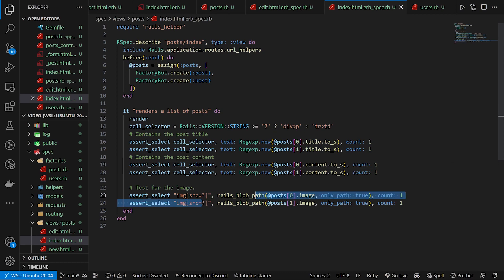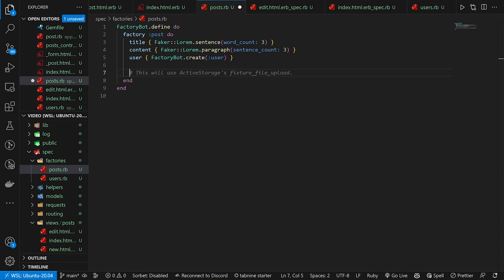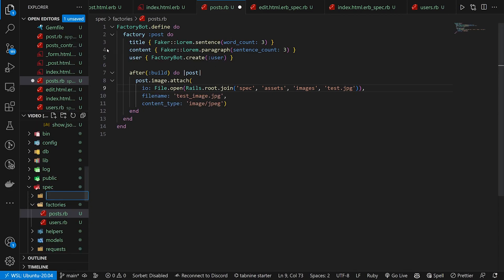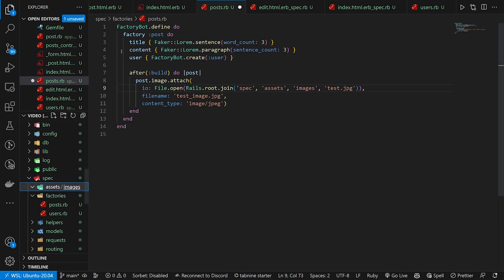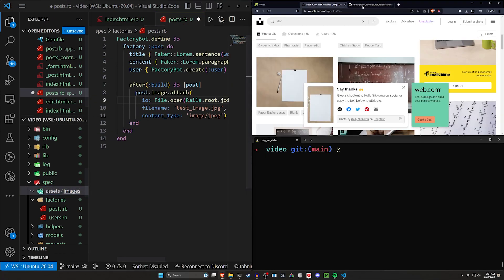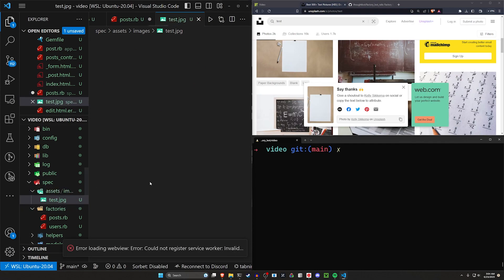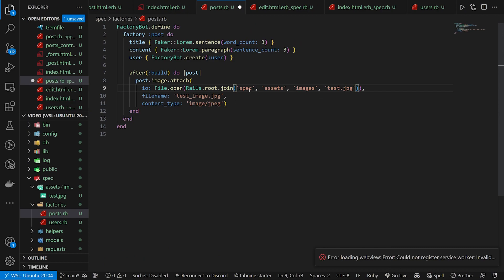We need to actually add this image to the factory. We have to come into our post factory and add an after(:build) block that calls post.image.attach. For the io: parameter, because we're using Active Storage, we include three lines: io is a File opened from spec/assets/images/test.jpg, filename is 'test.jpg', and content_type is 'image/jpeg'. Make sure it's spelled that way — otherwise you'll get a deprecation error. We'll create the spec/assets/images folder and drag in a test.jpg image downloaded from Unsplash.